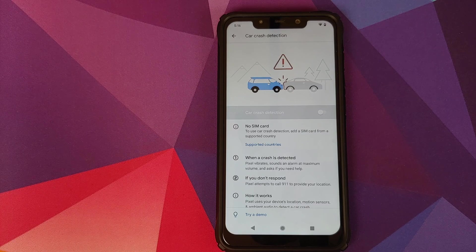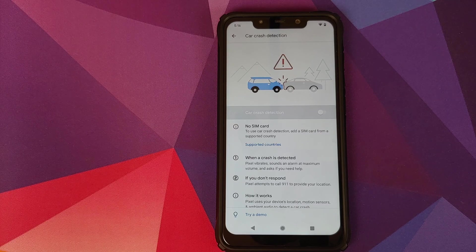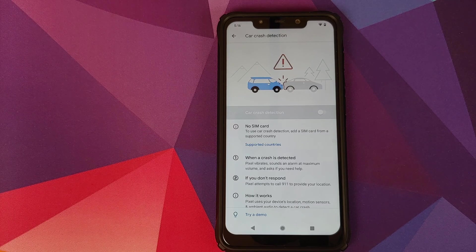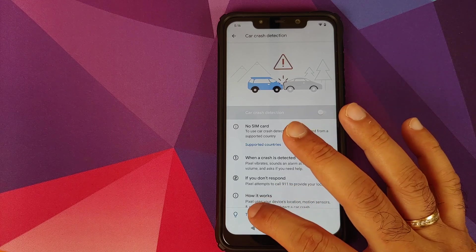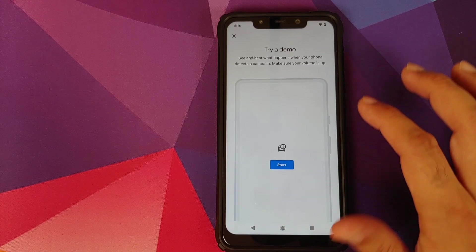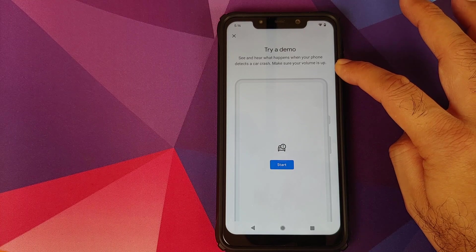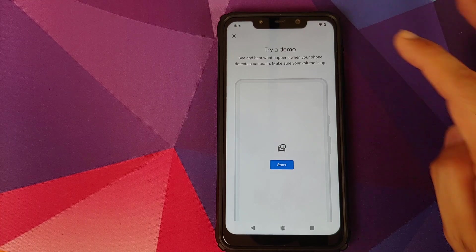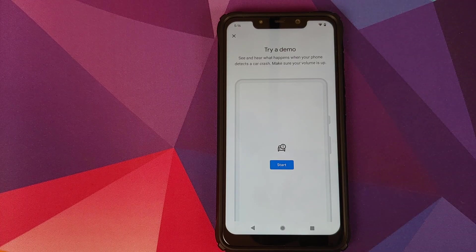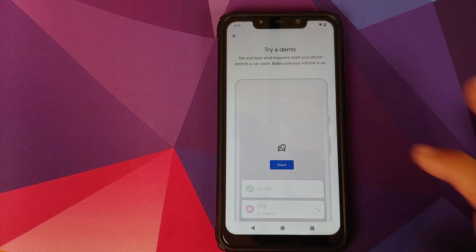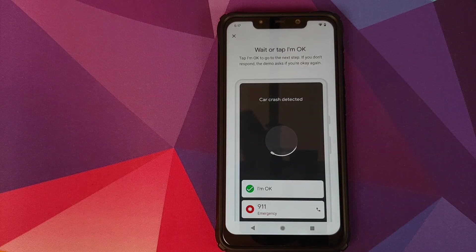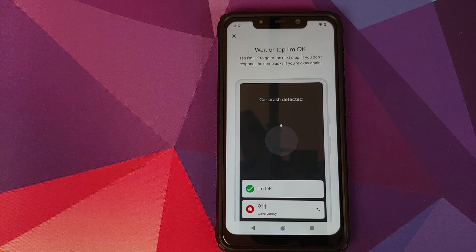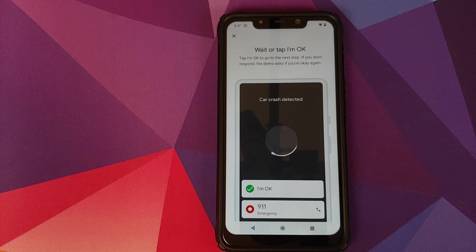I personally pray that you never have to use this service, but we can always view a demo. So we'll click on try a demo, and it does tell us to increase the volume a little bit so that you can hear what is going on, and then you will click on start.